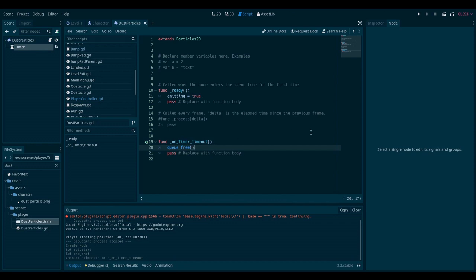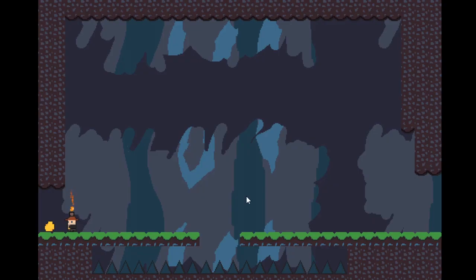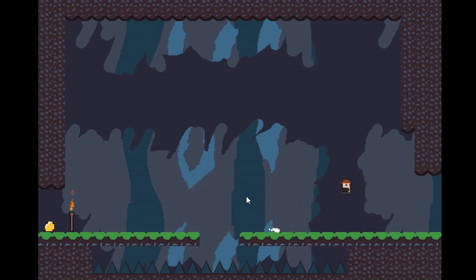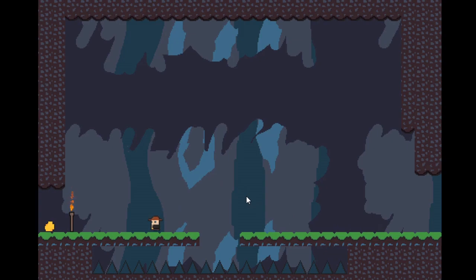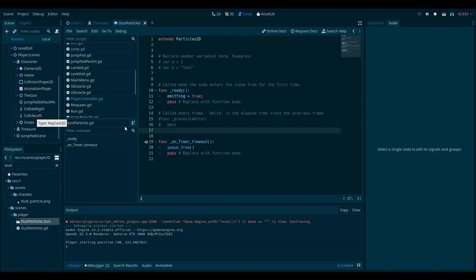And we can give it a test. So we can run around a bunch of times, jump a bunch of times. And now when we go to the editor and remote, you see that there are no particles lying around unused.